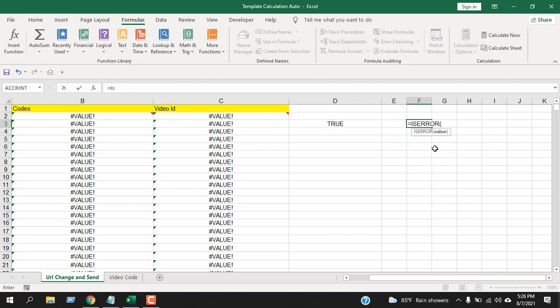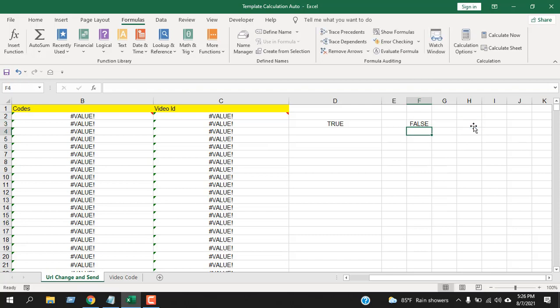Now if I write here again ISERROR, and here value will be this cell, if I close parentheses it says FALSE because this cell doesn't have an error.